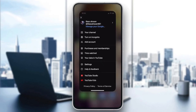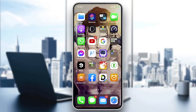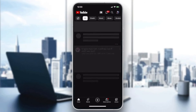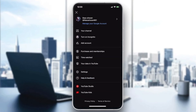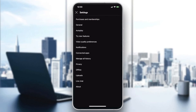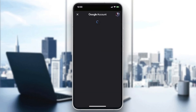Go to your profile picture and then go to the settings of your application. Click on your profile picture, select 'Settings', and then go to 'Manage History'. There you will find the 'Manage All History' option — click on it.